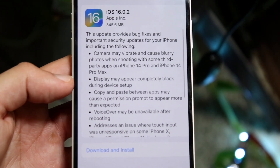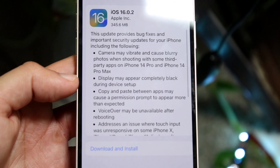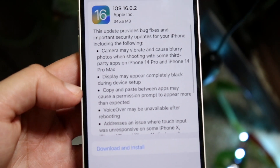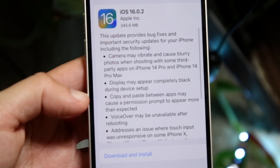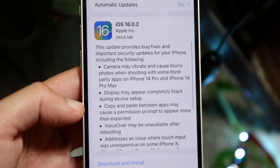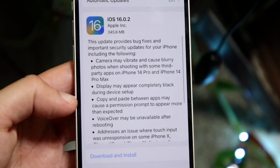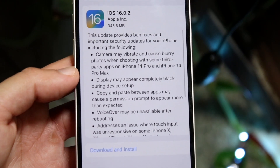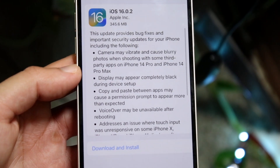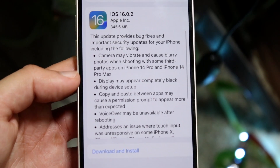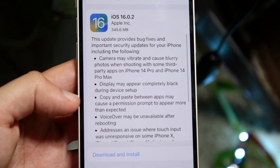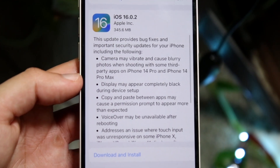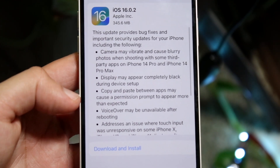They also state display may appear completely black during device setup. That was another issue a ton of people were having — I think it was when they were transferring data from their old iPhone to their iPhone 14s. That looks to have caused some issues on some iPhones, and that has now been addressed by Apple.